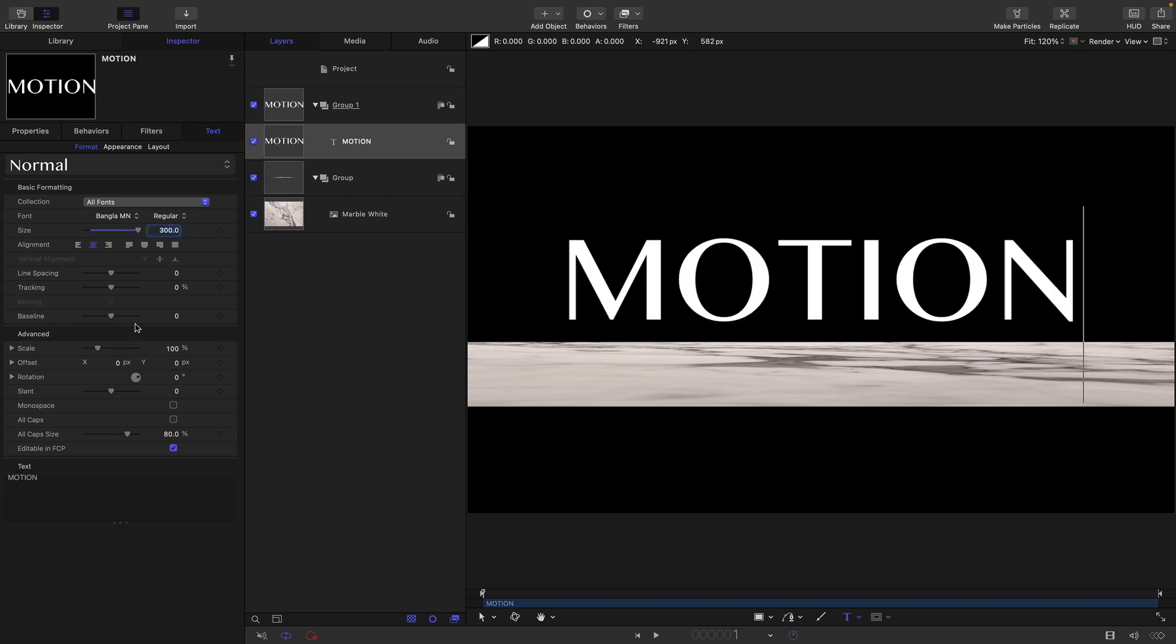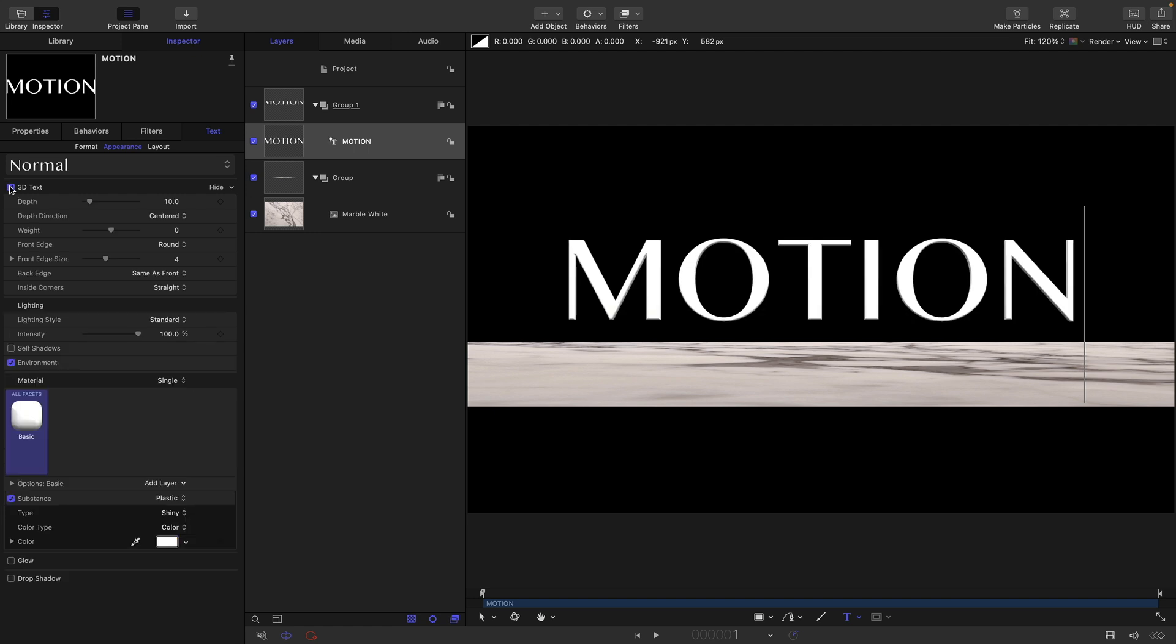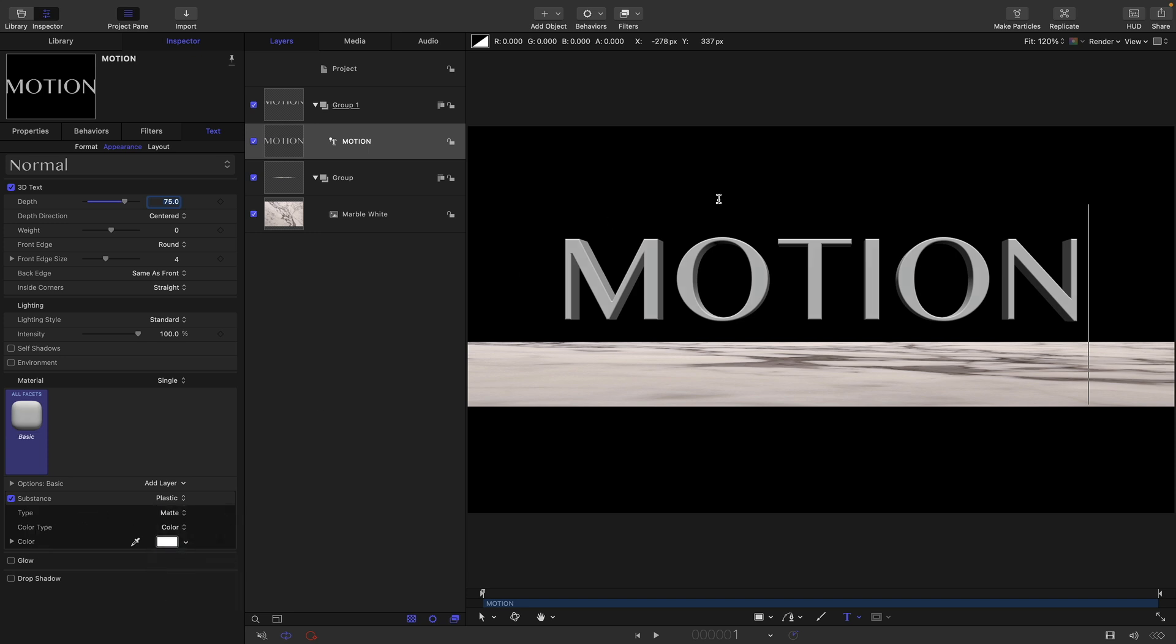Then I'm going to come to appearance and turn on 3D text and turn off environment. I'm going to set this depth to 75. And I also want to come down here where it says type, I want to switch that to matte, it'll just make life a little bit easier.